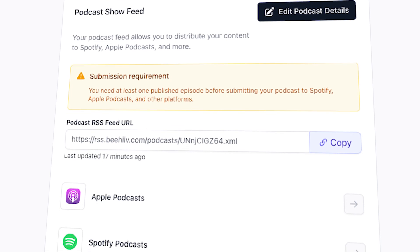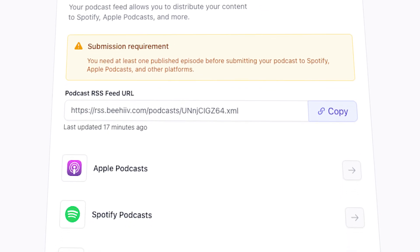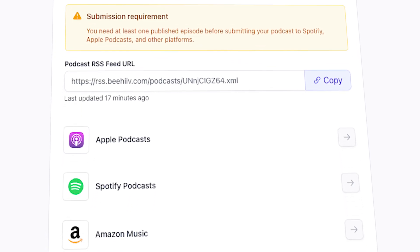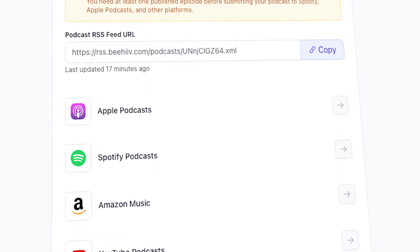Now that you've created your podcast show feed, you'll need to submit your podcast to the different podcast platforms. To do this first, however, you'll need to have at least one episode, aka newsletter post, published.